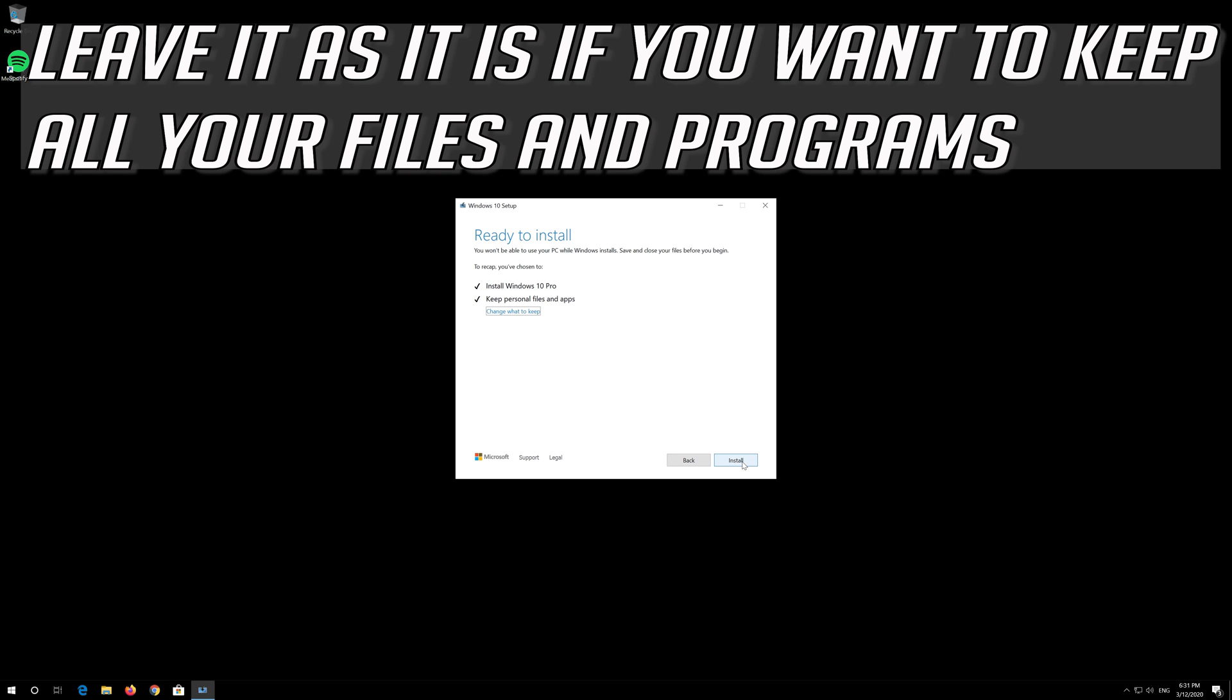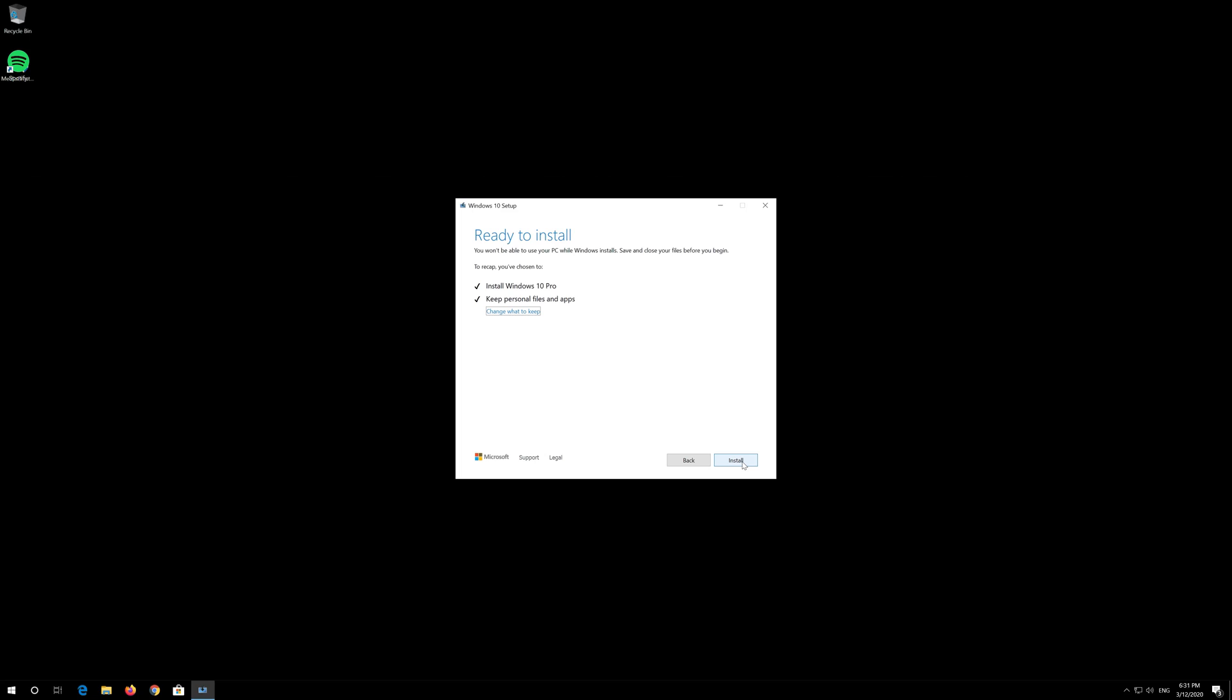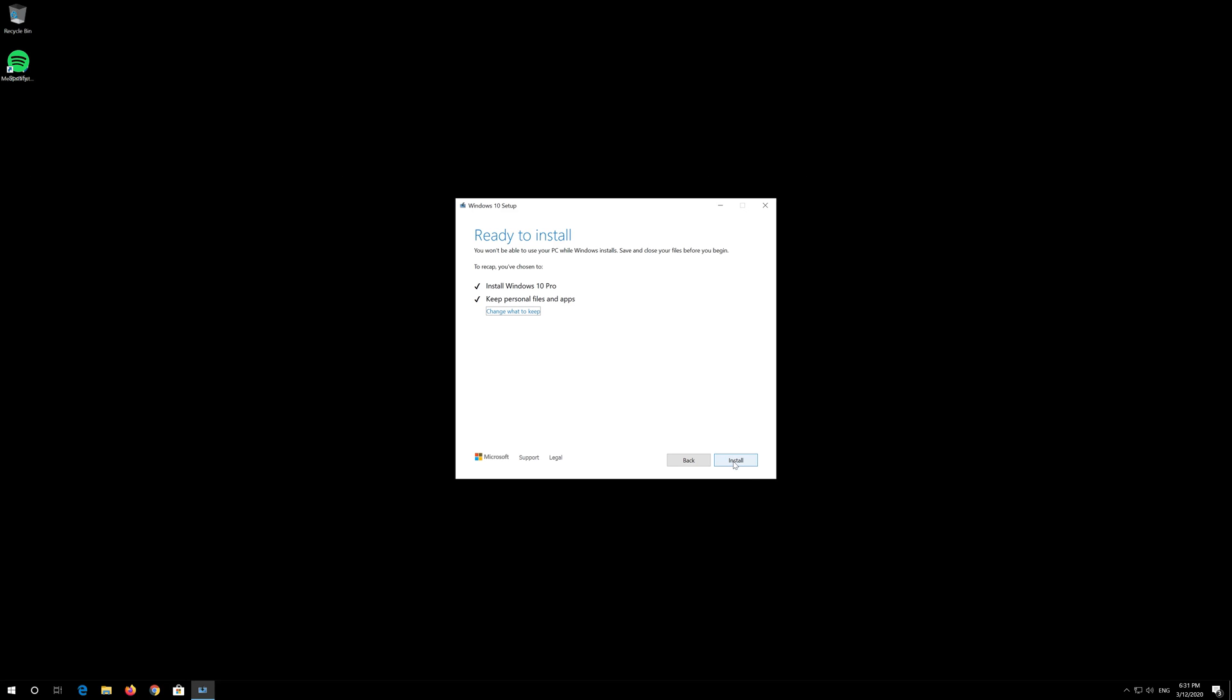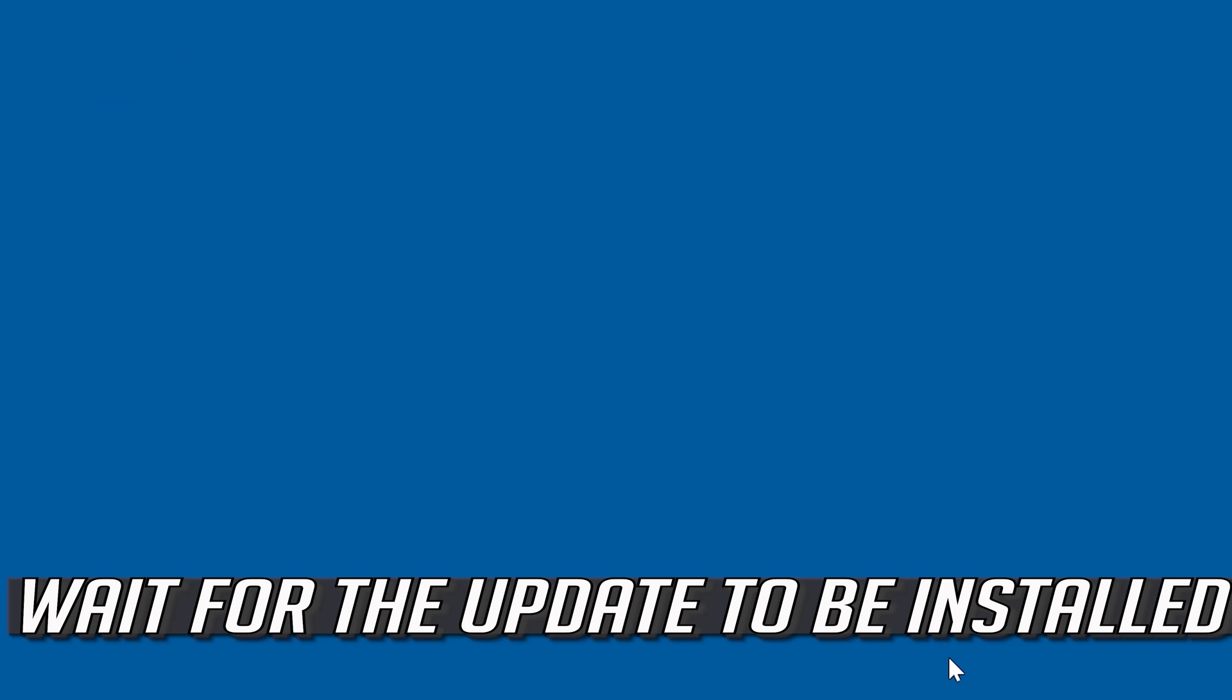Leave it as it is if you want to keep all your files and programs. Press Install. Wait for the update to be installed.